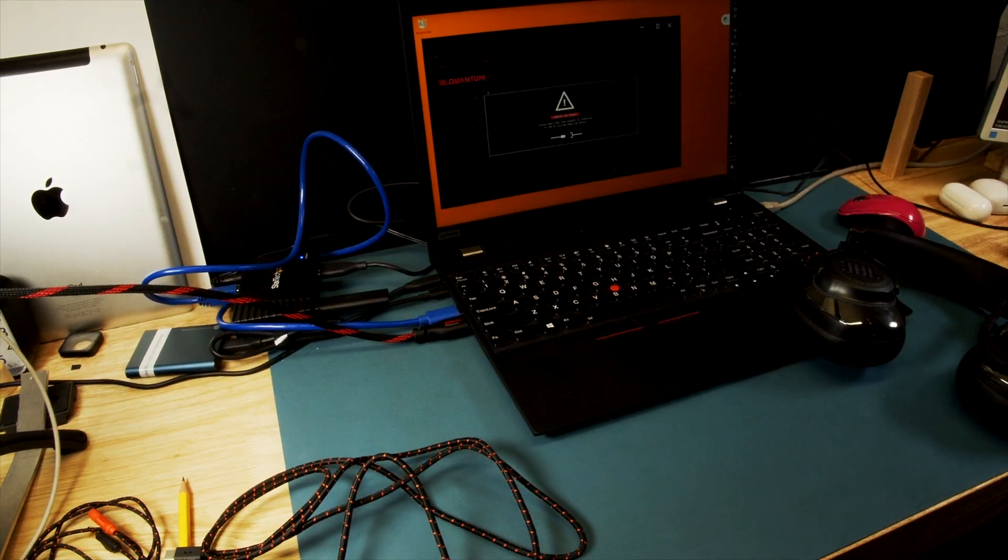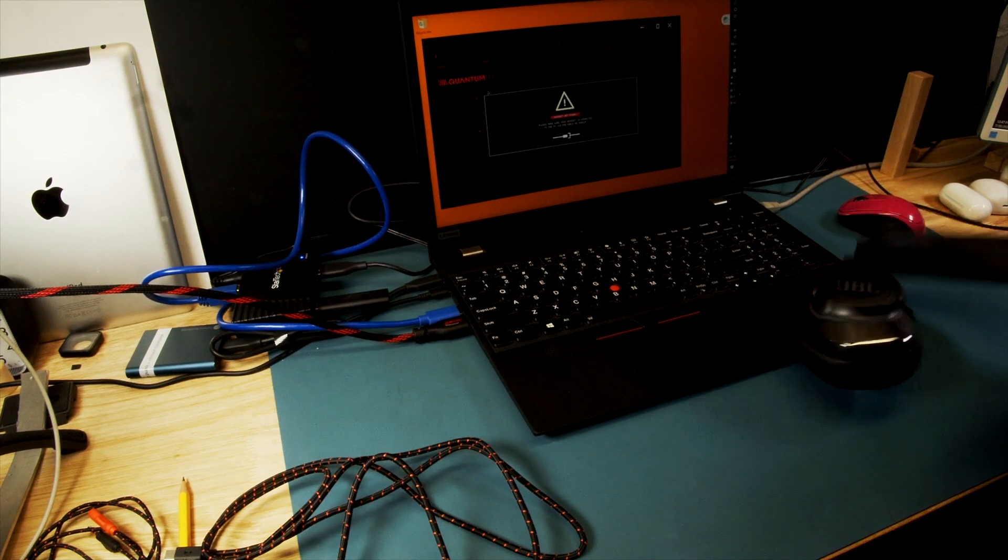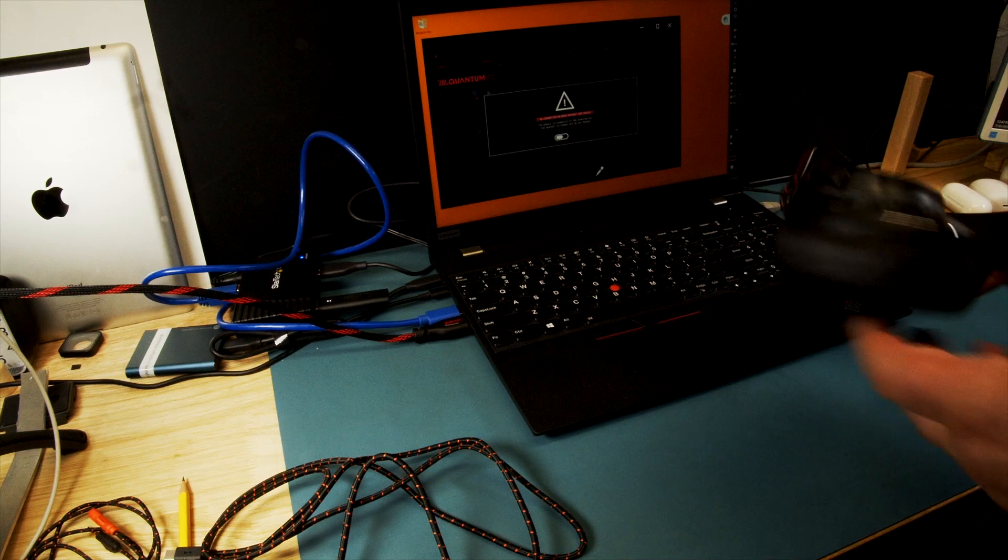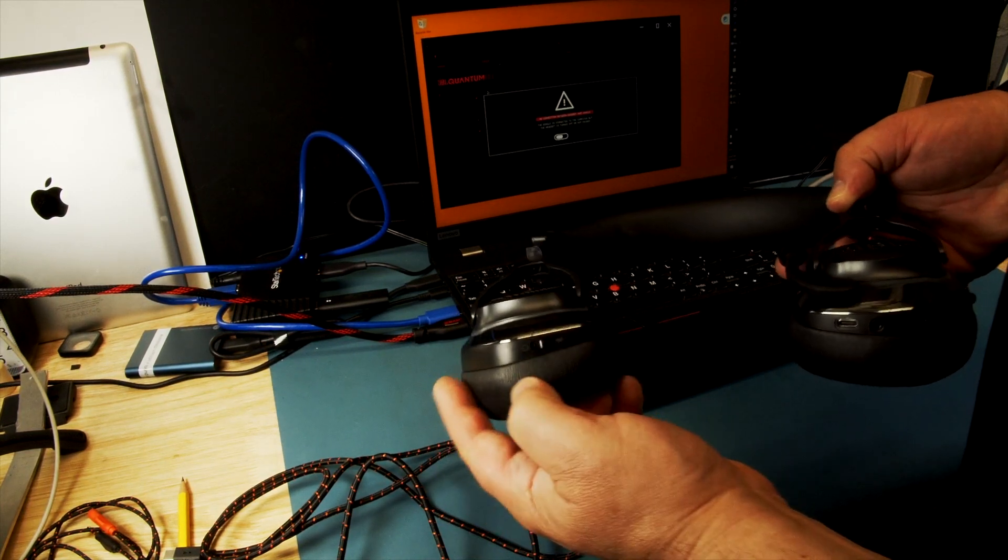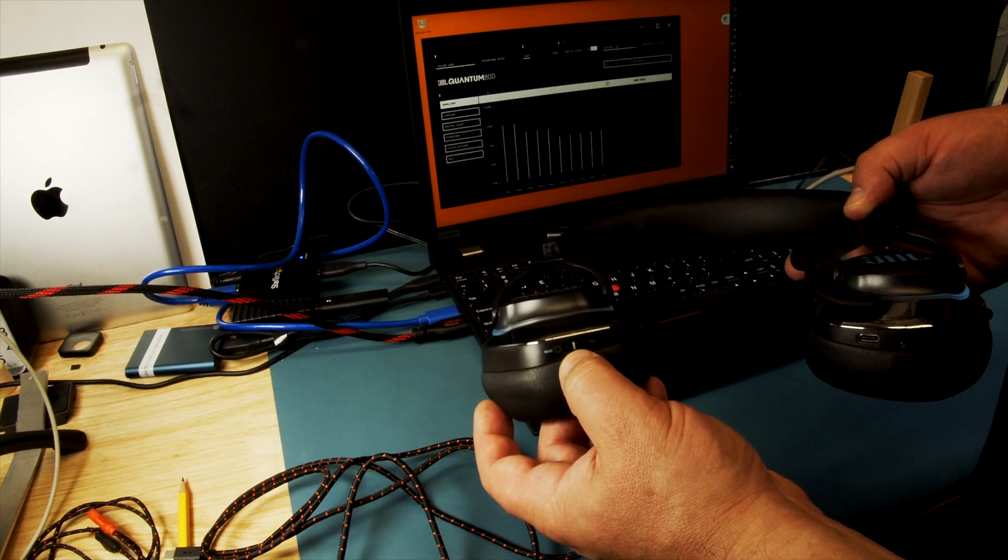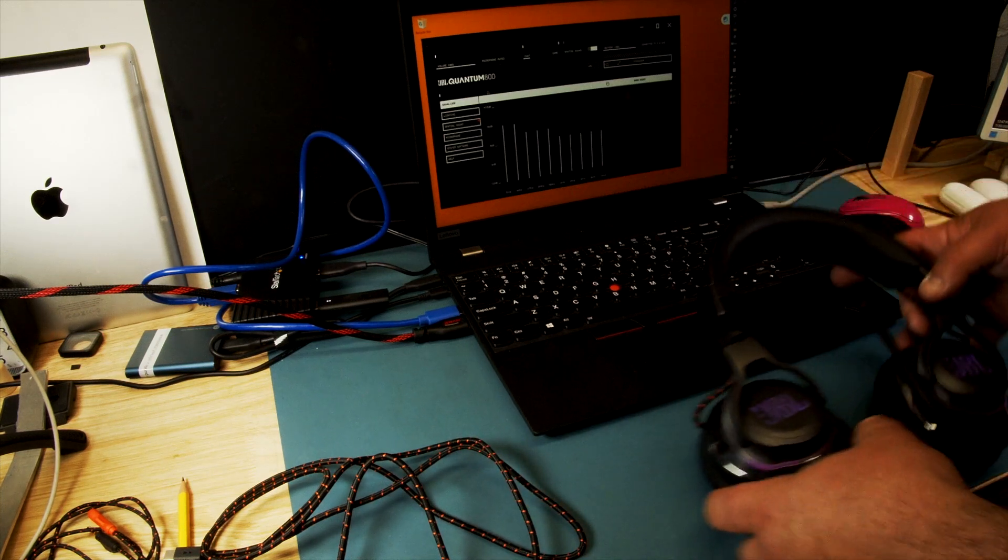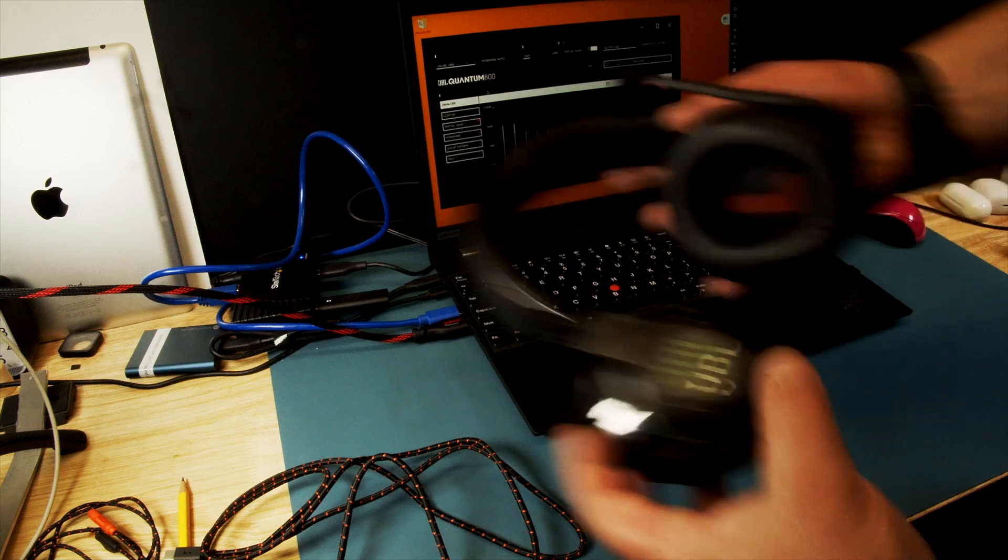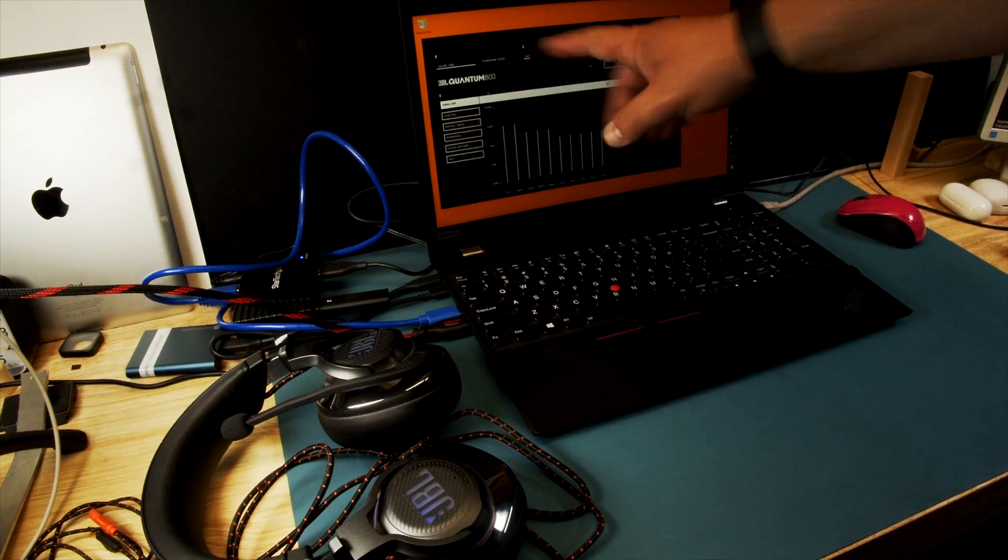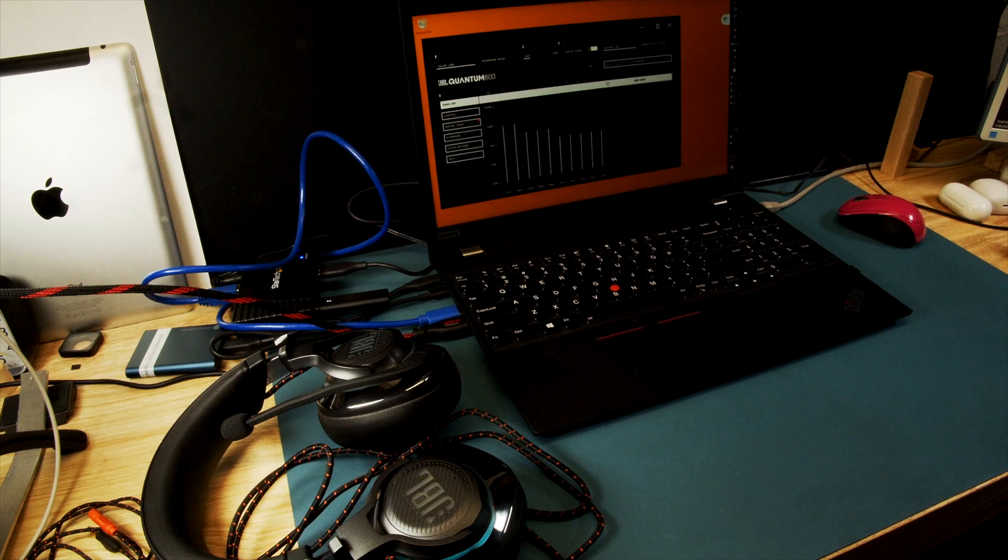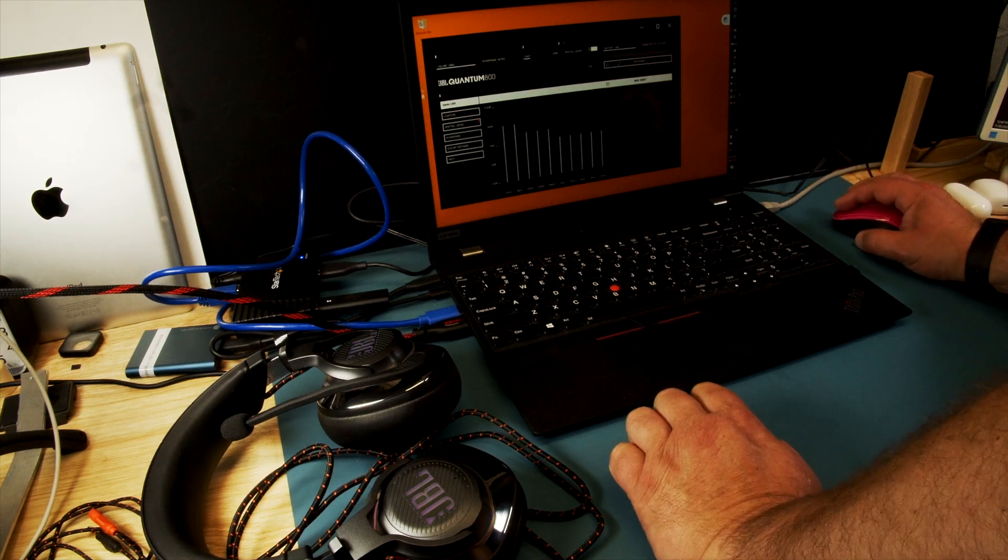So I plug the dongle in and I turn my headphones on. Like turning the headphones on, you just slide the slider over. Then it makes a little noise. The light comes on. And once the dongle connects to the headphones, you will see that your software is working. And then we can do those update situations.